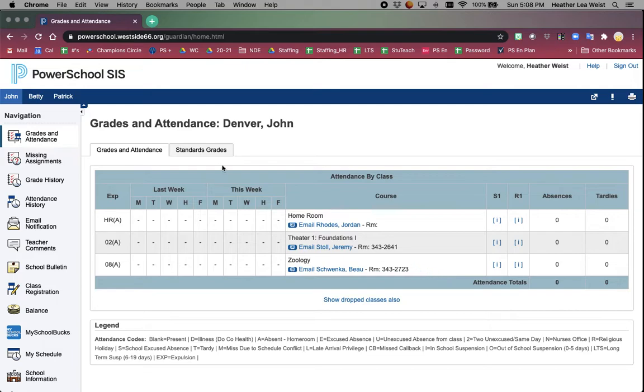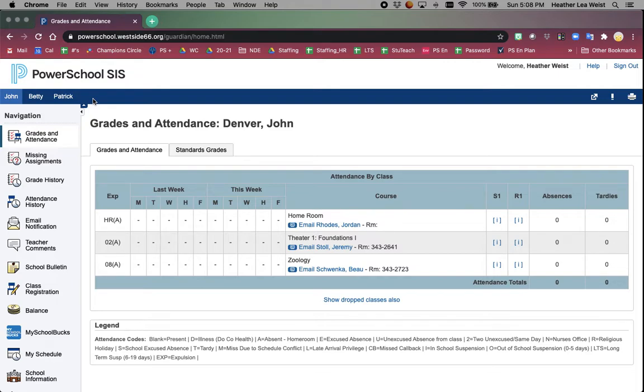Once logged in on the blue bar, for students you will only see your information, but for parents you will see one or more students' names at the top. If you are missing a student because they are new to the district or maybe you have an incoming kindergartener that needs to be added to your account, just email powerschool.support at westside66.net and we will get them added.